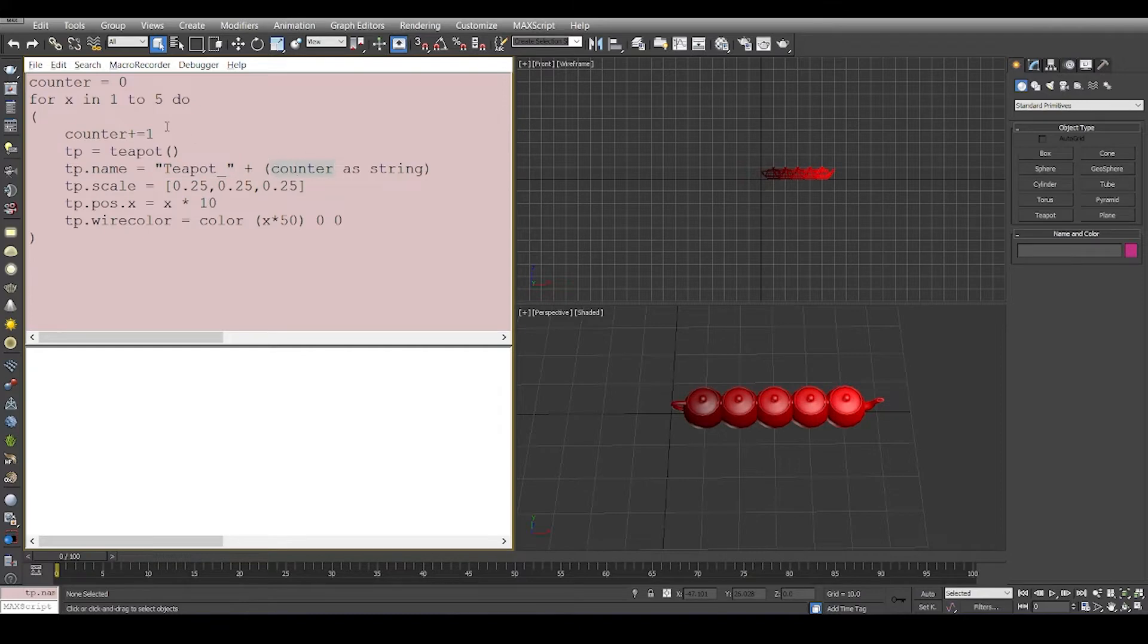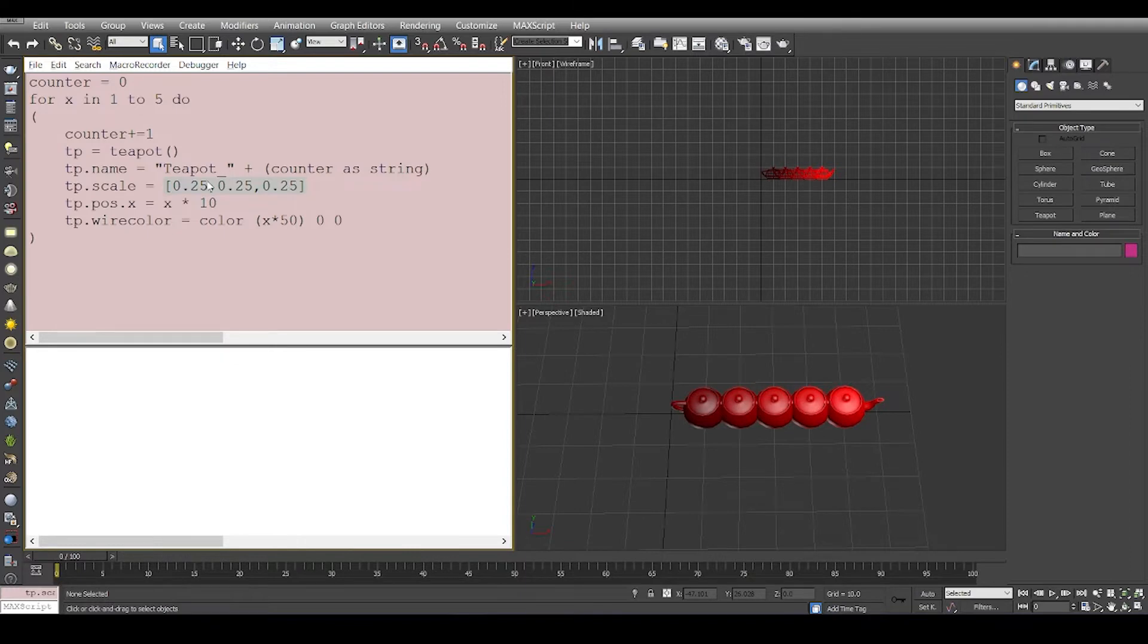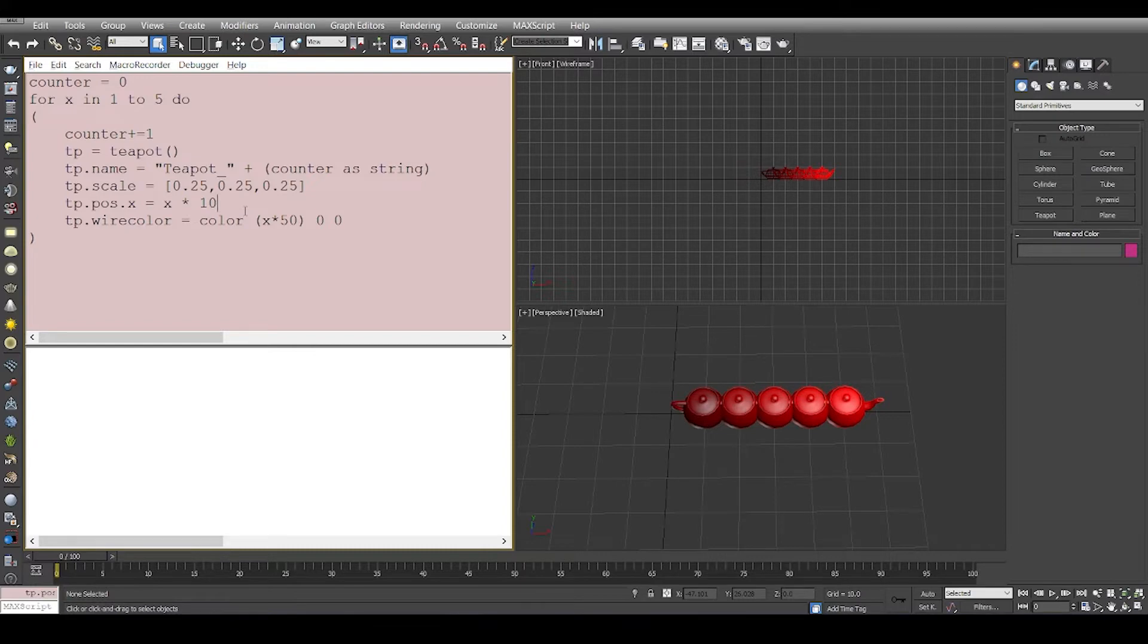Now the counter is of type integer, so if we recollect that if you have assigned a number it is of type integer, so we convert it to string by saying counter as string. Then we have the scale. So what we do is we assign the scale a value of 0.25 in x, y, and z so it scales the teapot uniformly and because we don't want all the teapots to be created at 0 0 0 we offset it by a certain value.